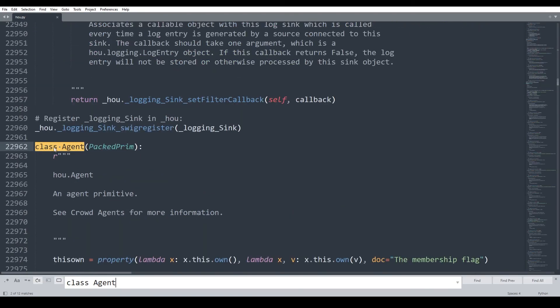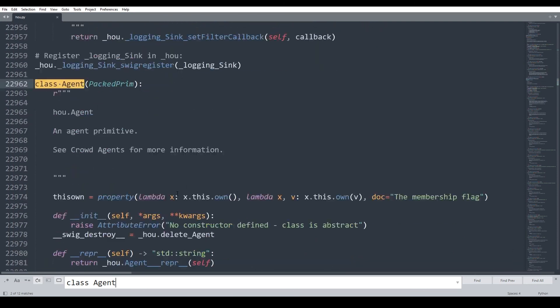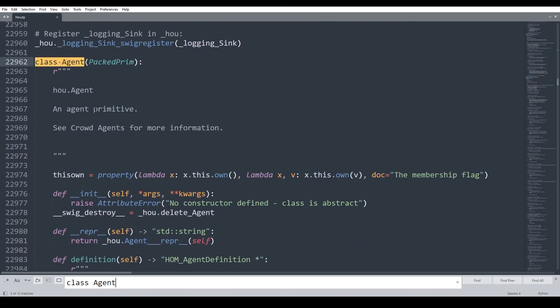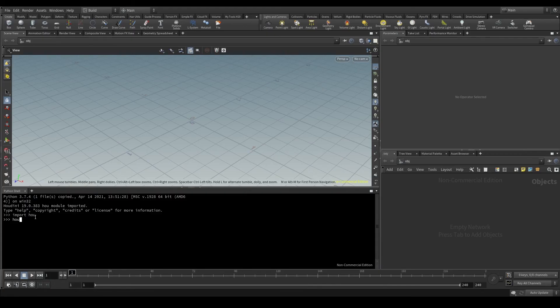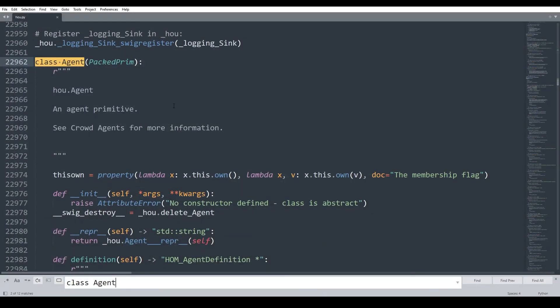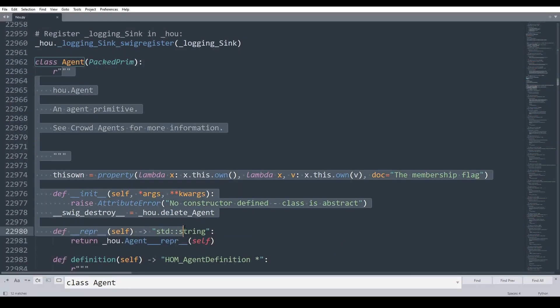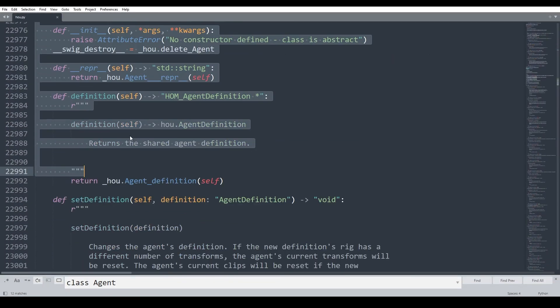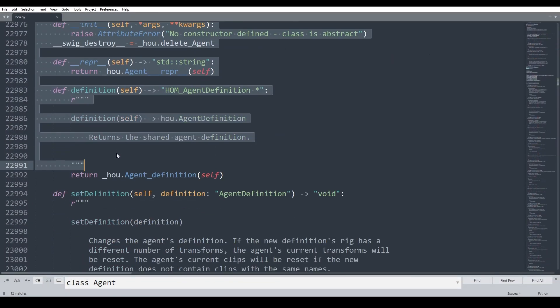Here it is! This block of code defines an agent, a character to be used in crowd simulations. Whenever I access a class or a function here in Houdini, what I'm actually doing is executing that block of code from the HOU module.